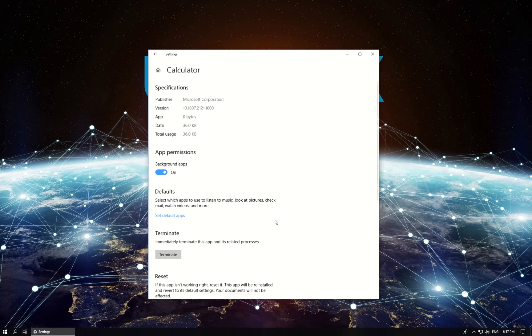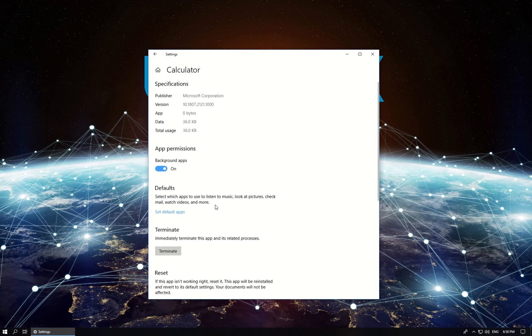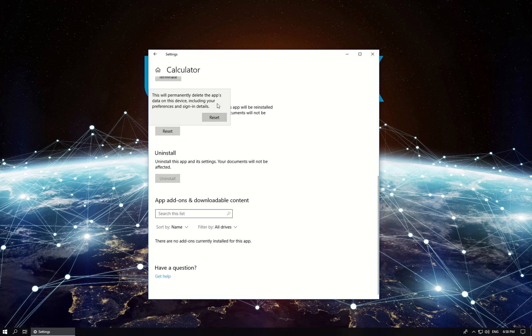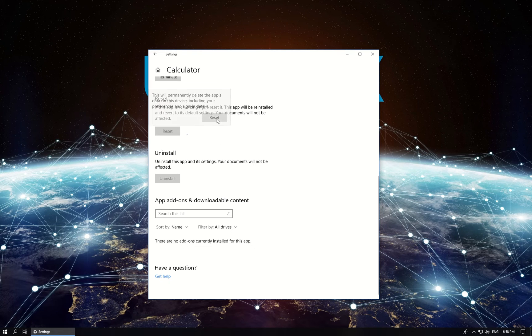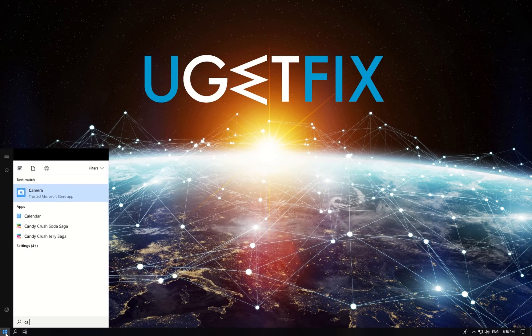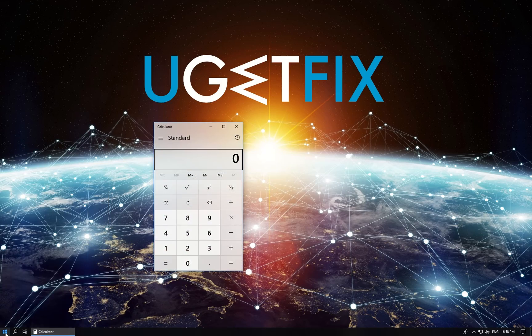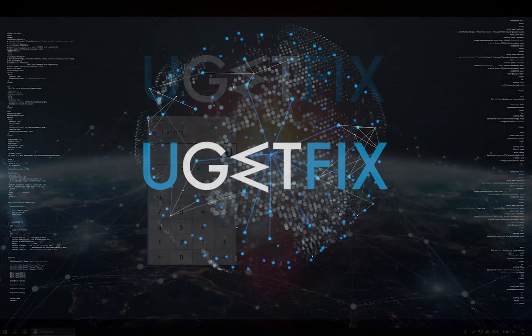In Advanced Options window, scroll down to find the Reset button, click on it and confirm by clicking Reset again. After the process is finished, relaunch the Calculator app to see if it works.